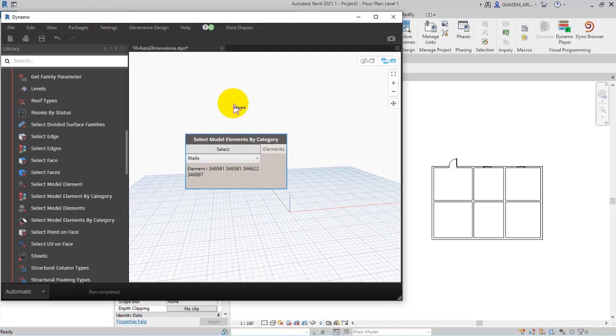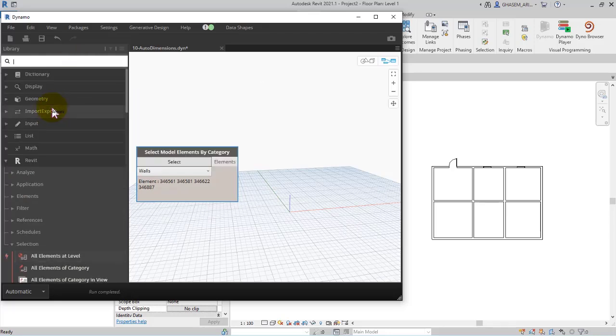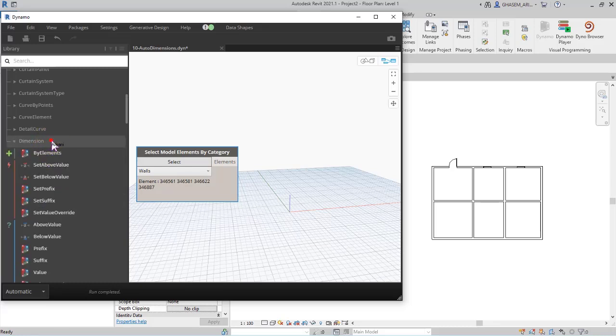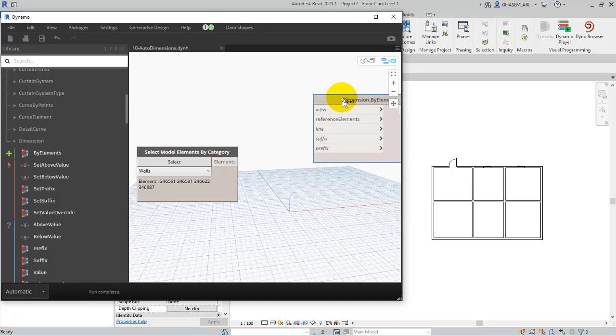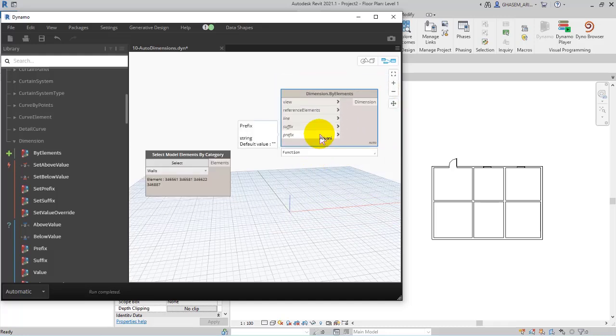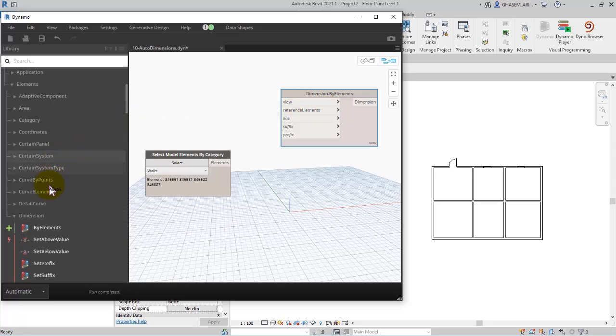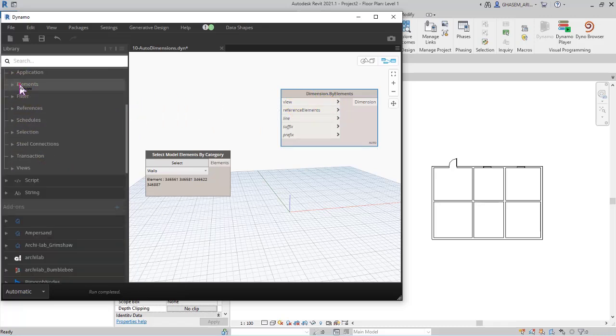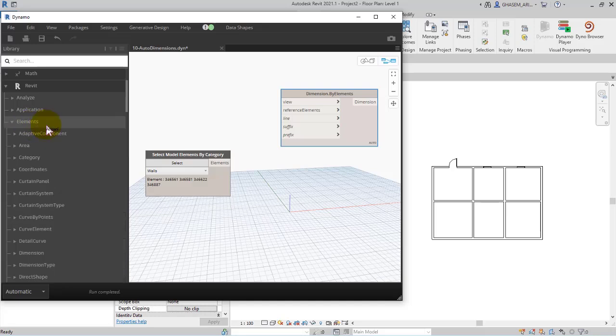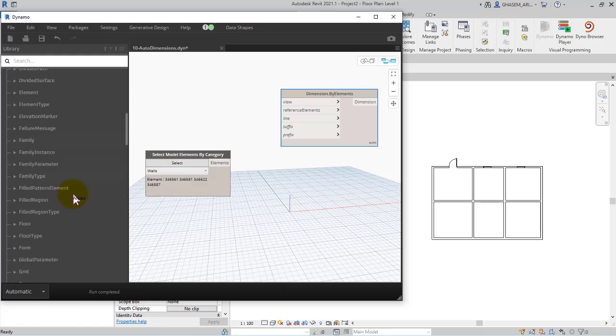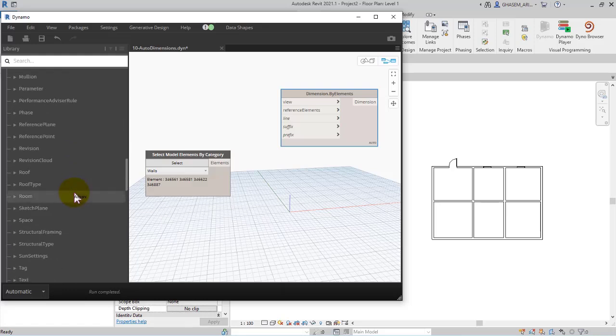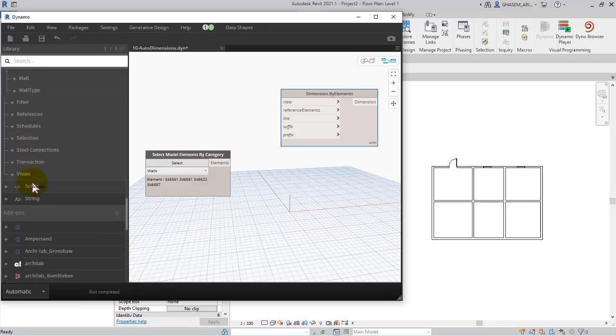After doing this I'm going to search for elements, and then in dimensions, and then here I add by elements. So in this part we got suffix, prefix, and view to specify. So to specify view from elements, let me check these items. All text and document.